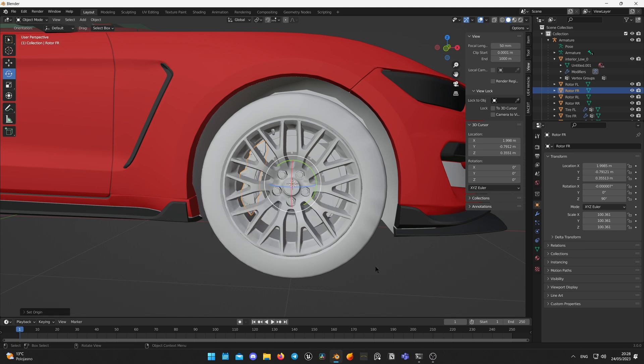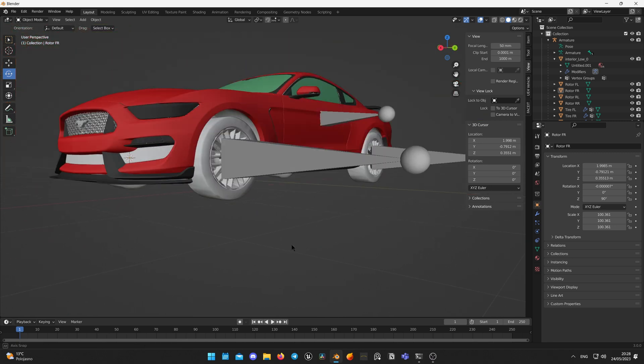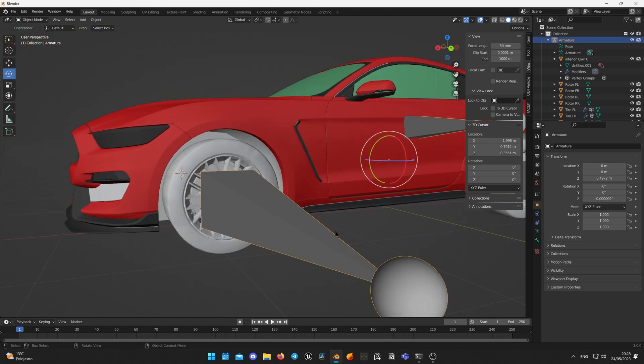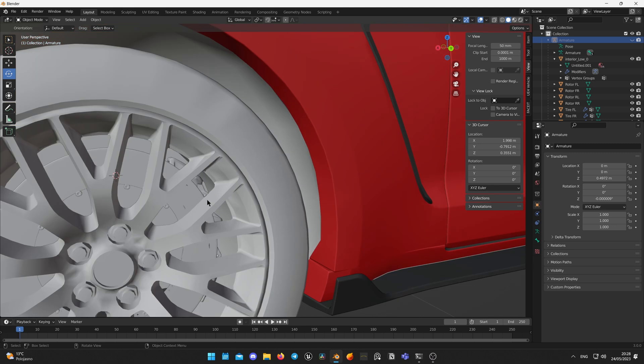Now your caliper has the same origin as your wheel. Check other calipers if they are placed properly, if not, adjust them so they look good.